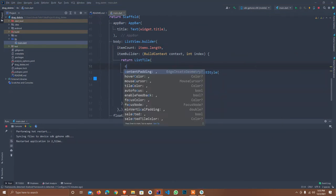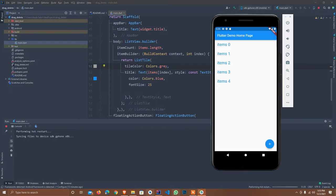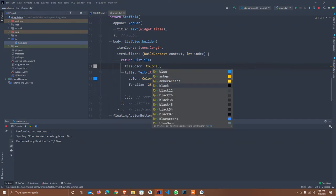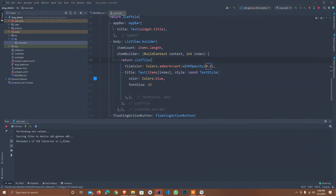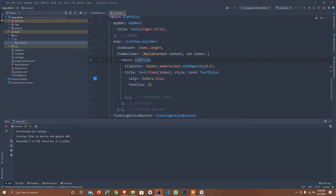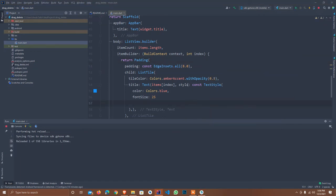I just change the tileColor to Colors.grey with opacity 0.5, so it's a little bit better. I also wrap it in a Padding widget — outside padding of 0.8. Now I just hot reload it and it's looking very good. I will also increase the length to 20.